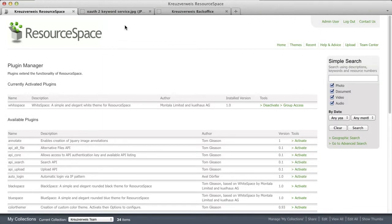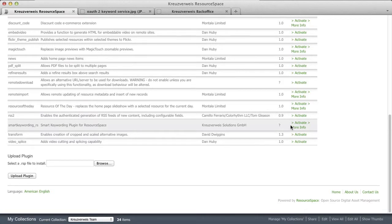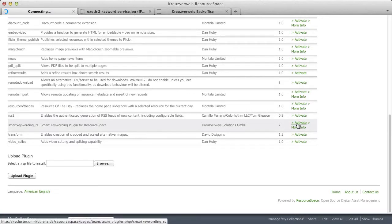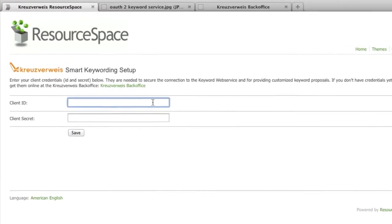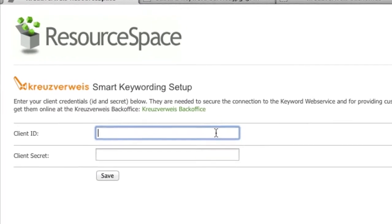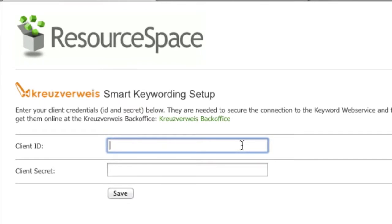As an example, I use the smart keywording app for ResourceSpace. So we activate it. In order to use the smart keywording service with this app, we need to go to the options. We can see here we need to add a client ID. A client is an application in OAuth terms, and a secret that is used in order to connect this application to the smart keywording service.